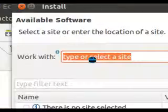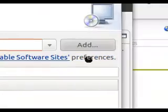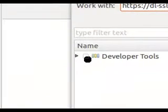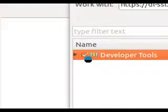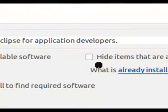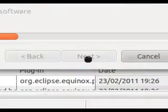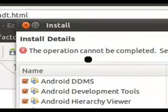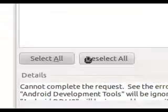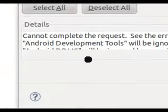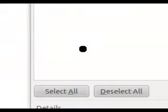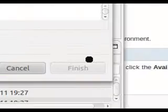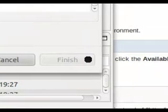Paste the URL into Eclipse where it says 'type in the site', under Developer Tools. Select all and click Next. I already have these installed so I won't go through the install process, but it's as simple as following the wizard, clicking Finish, and waiting for everything to be integrated.